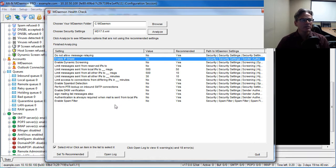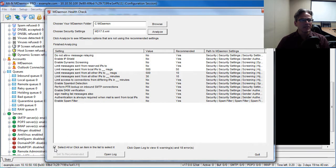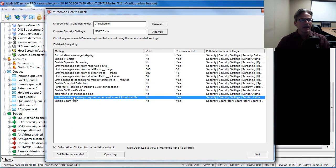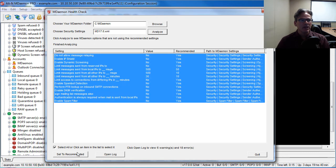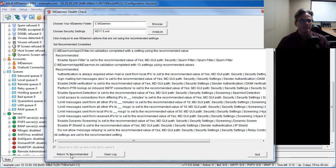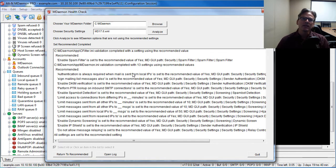So I'm going to select all of these items here and we're going to change them to the recommended value by clicking on set to recommended. And you'll get this log showing you the results.